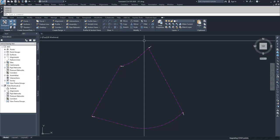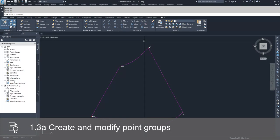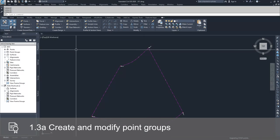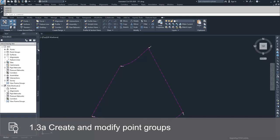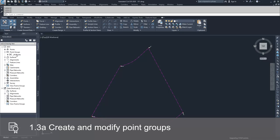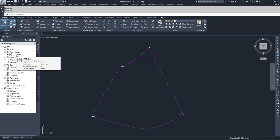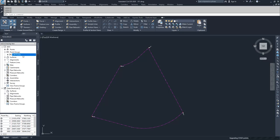To create a point group, you have to navigate over to the tool space in the Prospector tab under Point Groups. You can expand it out. What is always inside of a Civil 3D drawing is the All Points point group. That point group contains all the points that are inside of one drawing.